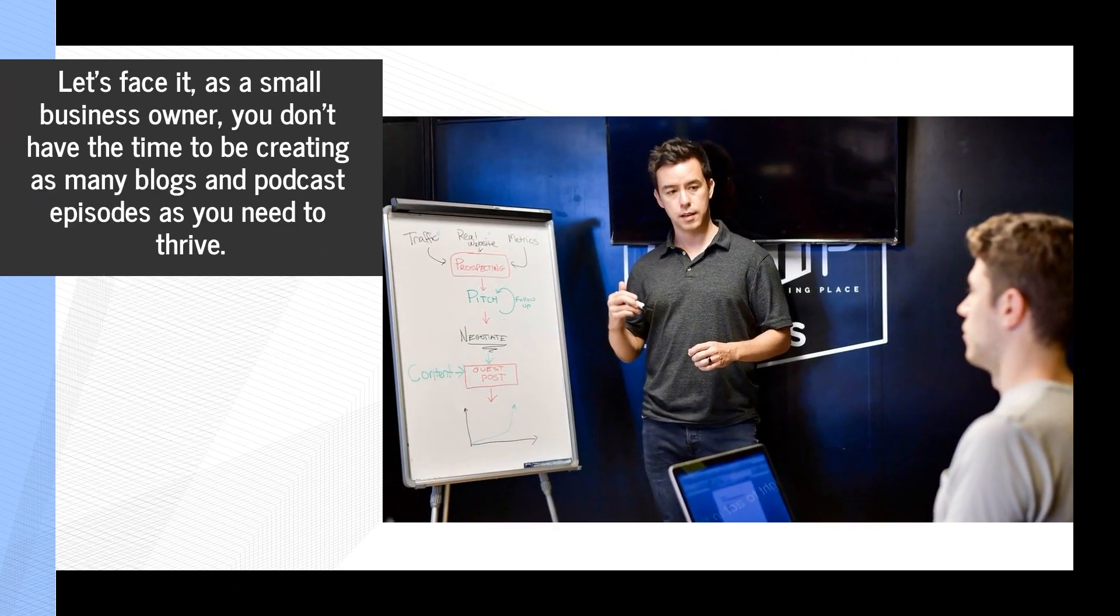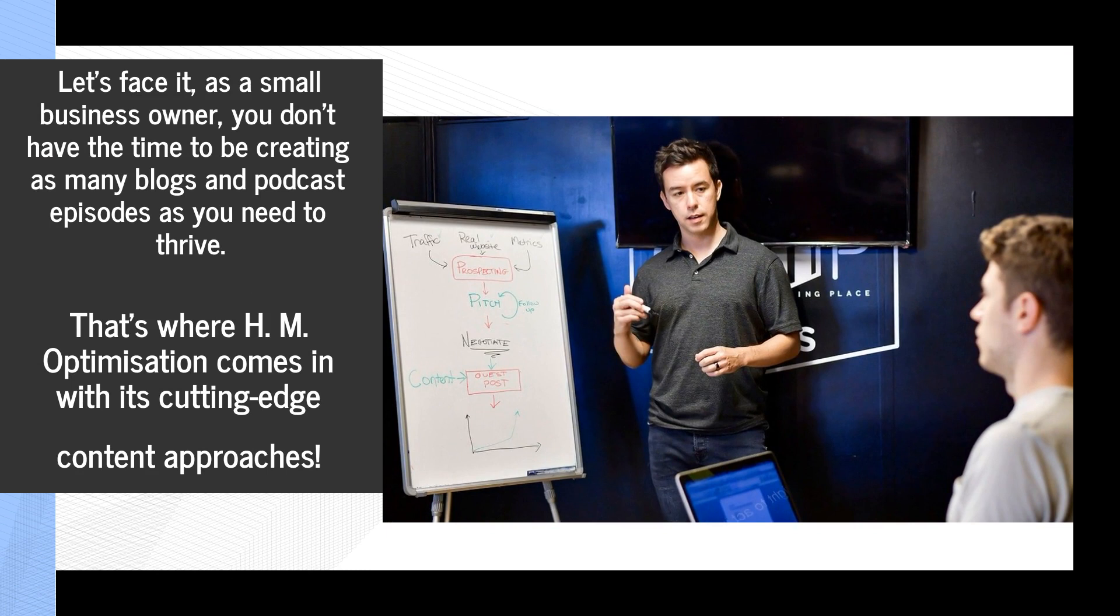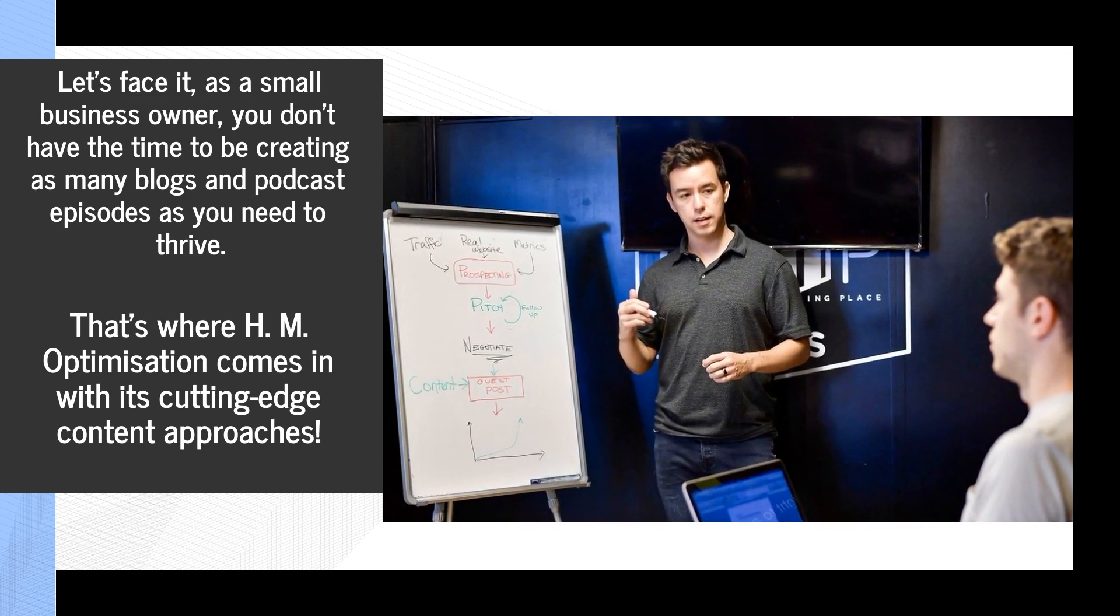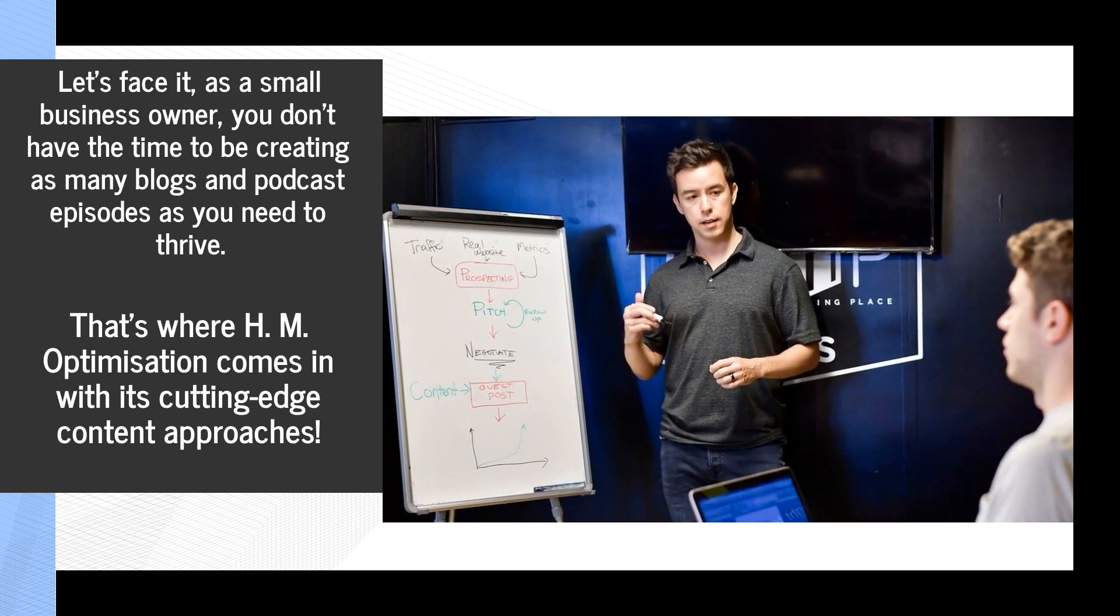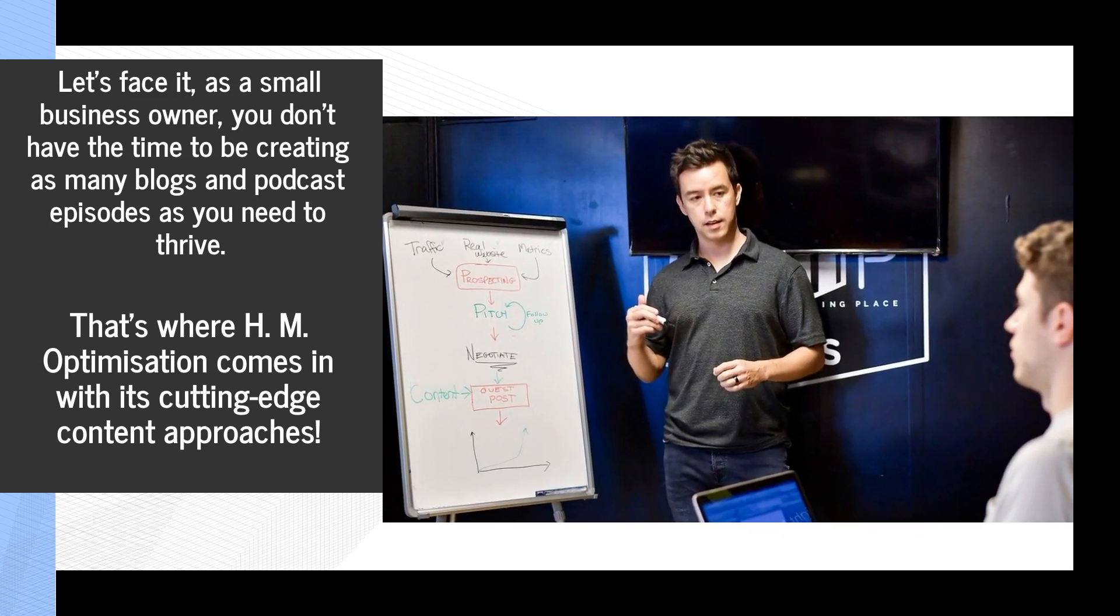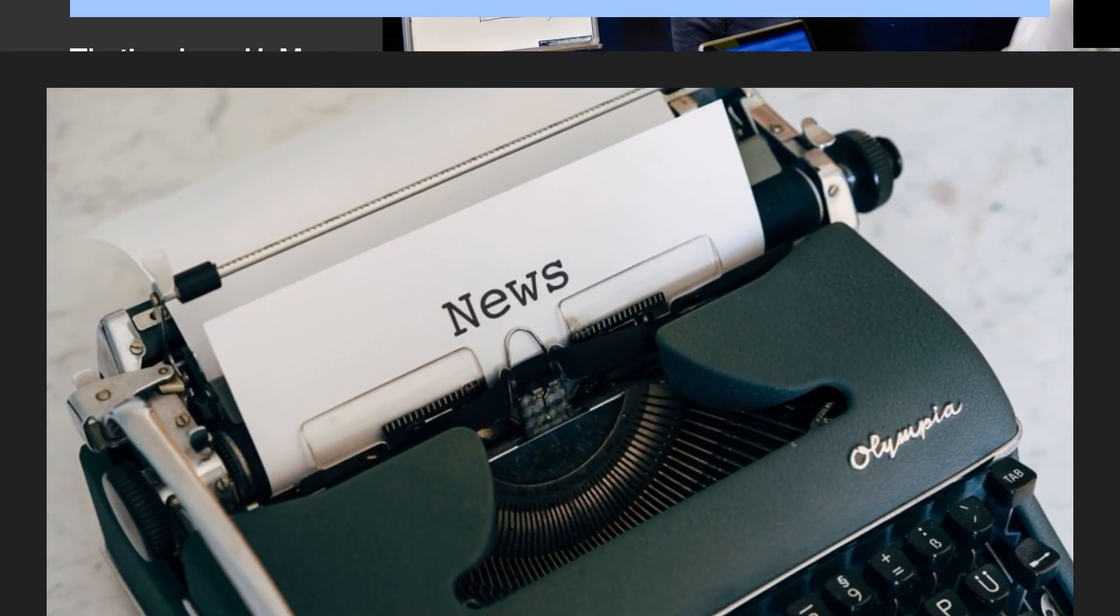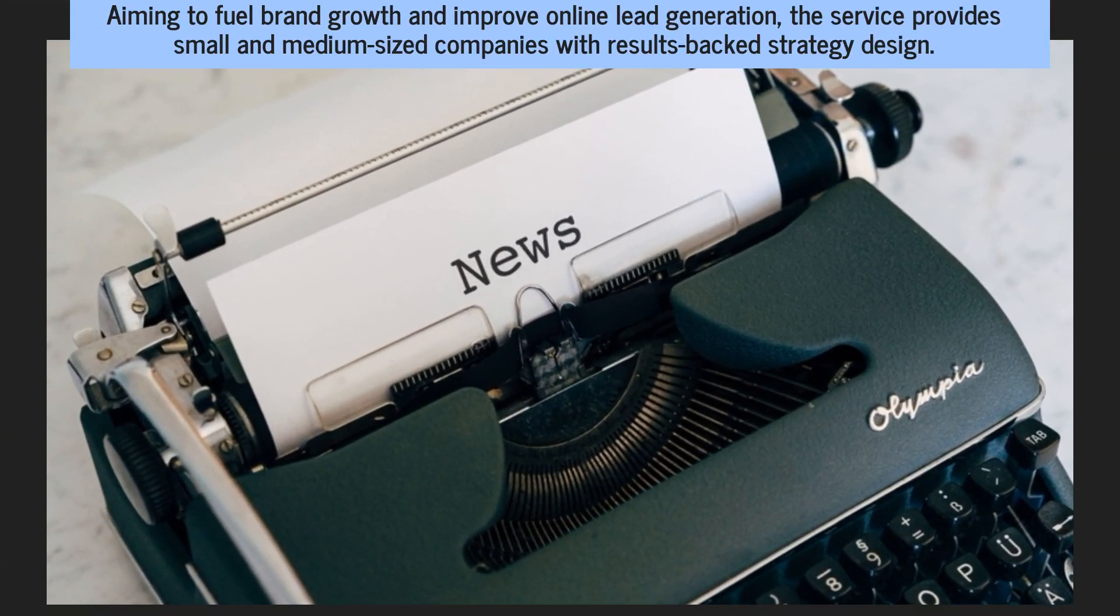Let's face it, as a small business owner, you don't have the time to be creating as many blogs and podcast episodes as you need to thrive. That's where HM Optimization comes in with its cutting-edge content approaches.